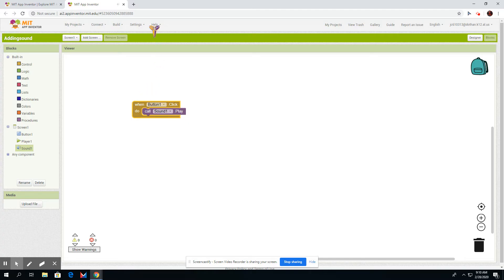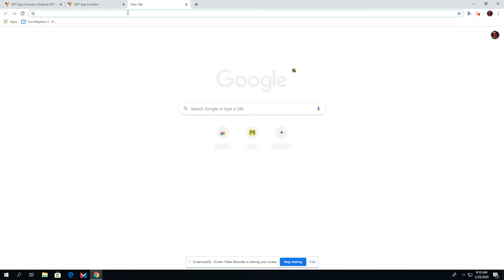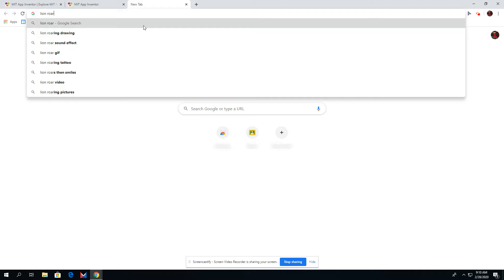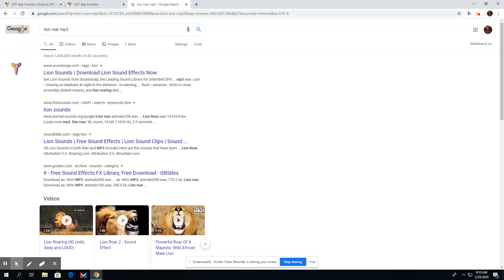Now, you're probably wondering how to get a sound. You're going to open up another tab. You're going to type in Lion Roar. Let's just say you want to hear a lion roar, and then you're going to put in Lion Roar MP3.